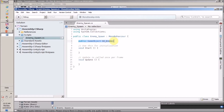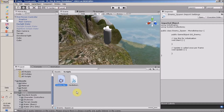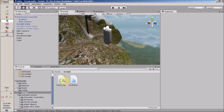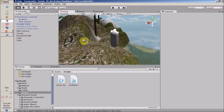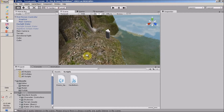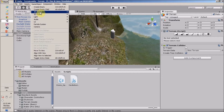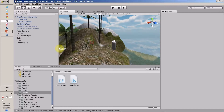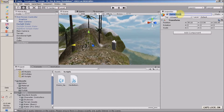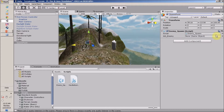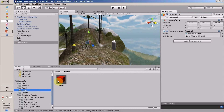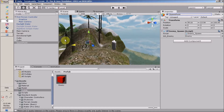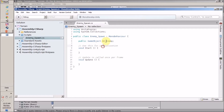First we are going to save our prefab reference inside this script. For the time being, I have to create an empty game object to which we are going to apply this script. I'll create an empty game object and give it the name 'SpawnPoint'. Now we are going to apply this script to the spawn point and assign our enemy prefab to the 'goEnemy' field.